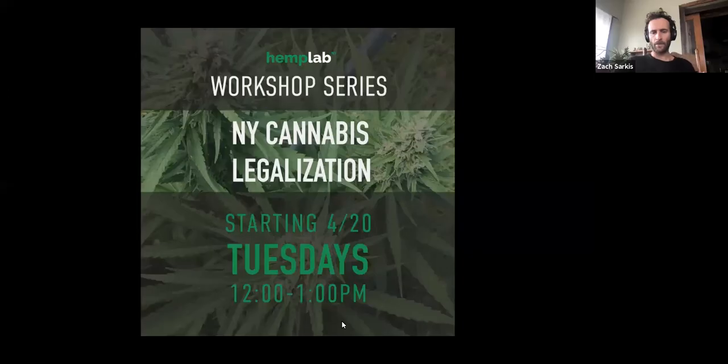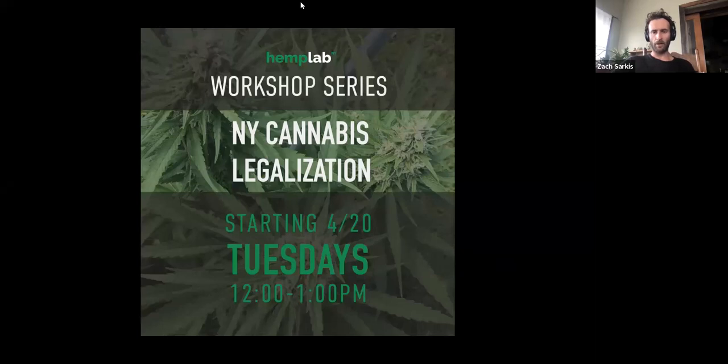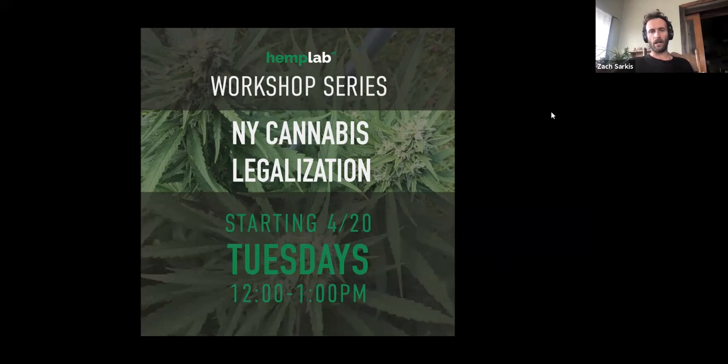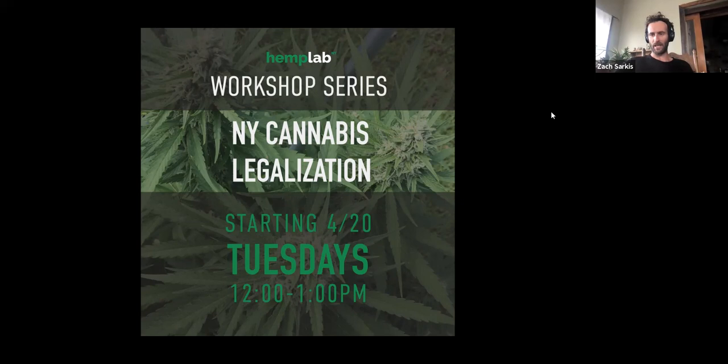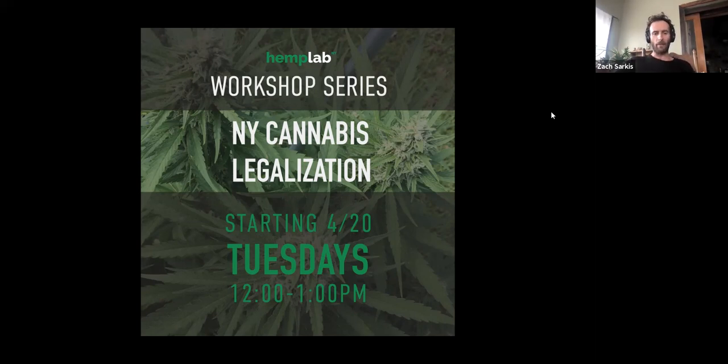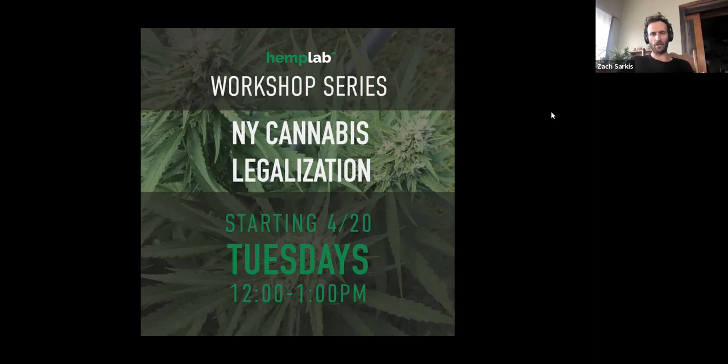All right, good morning and welcome everybody. My name is Zach Sarkis. I'll be your host today for the continuation of the New York Hemp Lab workshop series focusing on New York cannabis legalization. This is number 13, lucky number 13. We've been going at this for at least 13 weeks straight. And today we are here to talk about taxes, Article 20-C of the MRTA, the Marijuana Regulation and Taxation Act.